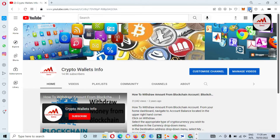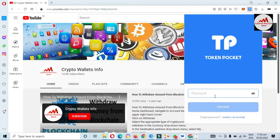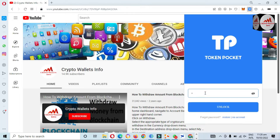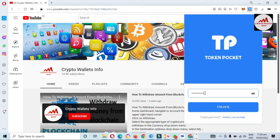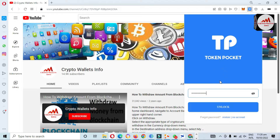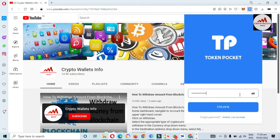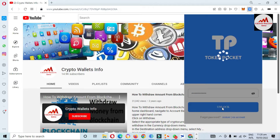First of all, I am going to log in to my Token Pocket account, then we will get the backup phrases. You can see the extension is open in front of me. I am going to enter my password here, because my account is password protected — when I created the account I applied a security password. Enter the password, then click on Unlock.